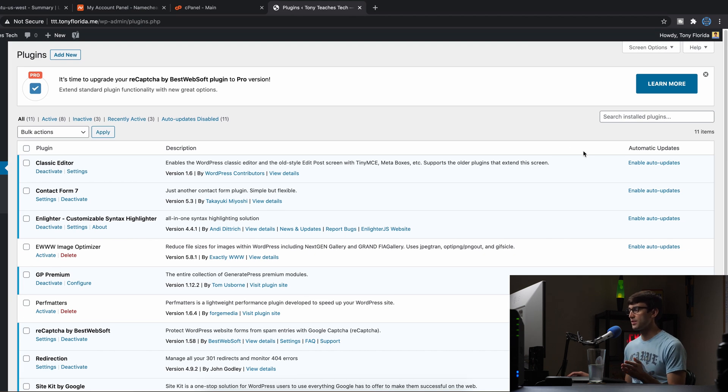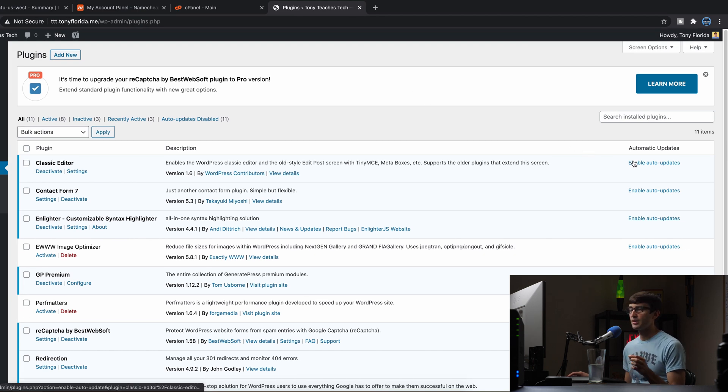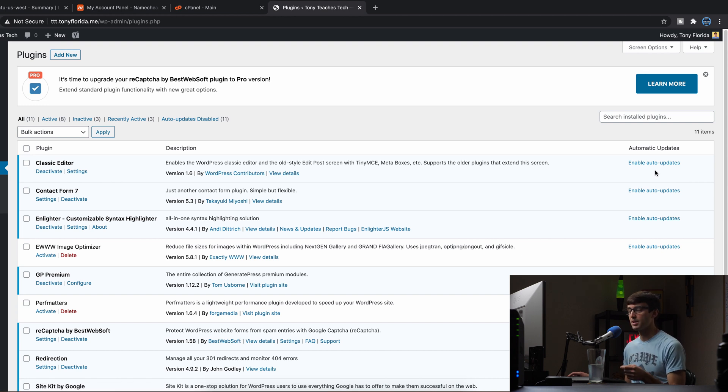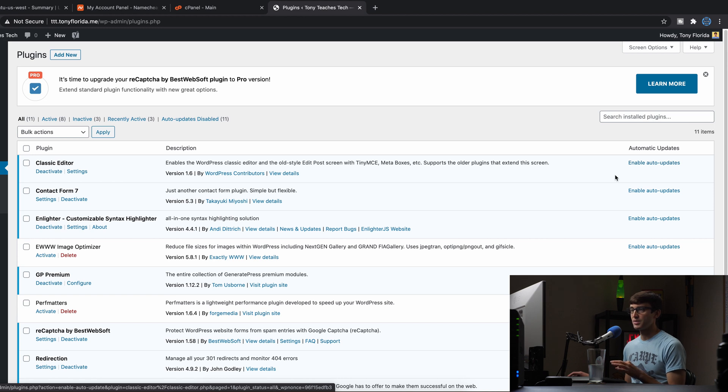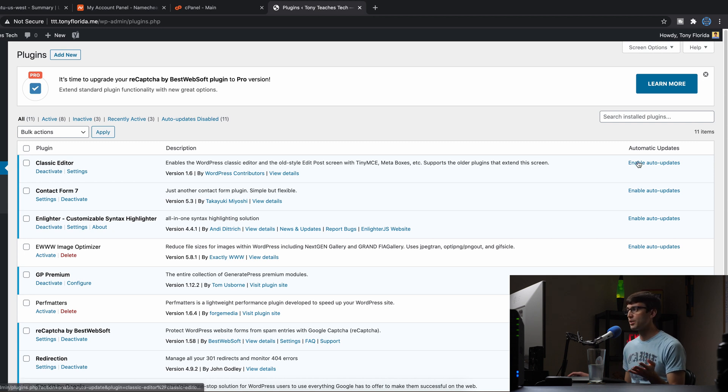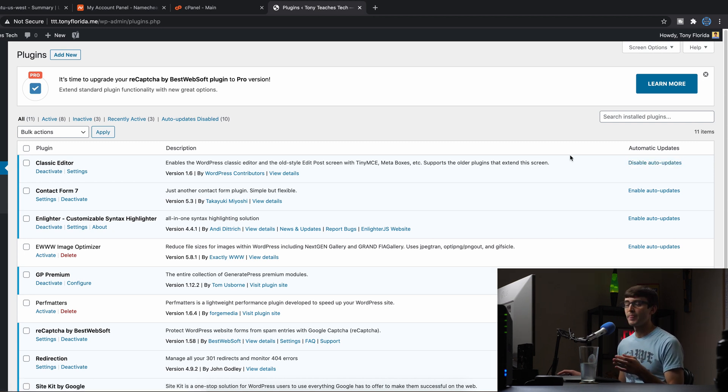And just to finish off this video, depending on what the plugin is, you can enable auto updates on a plugin by plugin basis. That's what I recommend you do as well. If there's something like the classic editor, that's not going to affect the front end of your website, you can enable auto updates for that. That's not a problem.